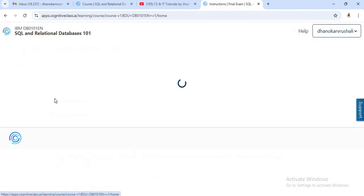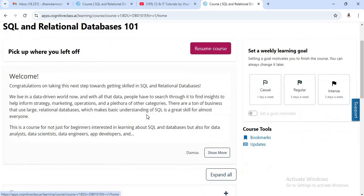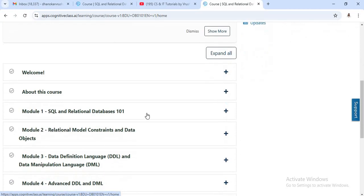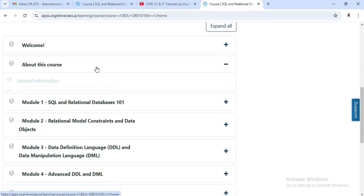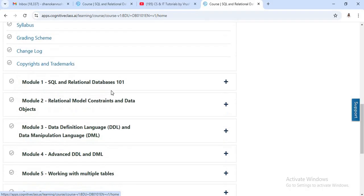Click on the course option here. Now see here, SQL and relational database course, and this is all the details about this course. First, you will get some syllabus, some learning objectives about this course.